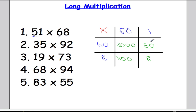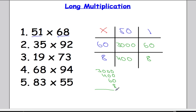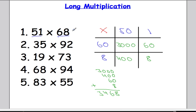We have our four boxes filled in, so we're going to add all of those up. I'm going to do 3000 plus 400 plus 60 plus 8. Adding all these numbers up: 8, then 6, then 4, and 3 thousands left. So 51 times 68 is 3468. Check it with a calculator if you like — that's the first one out of the way.